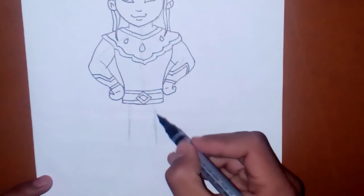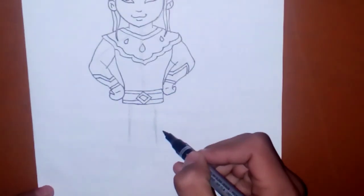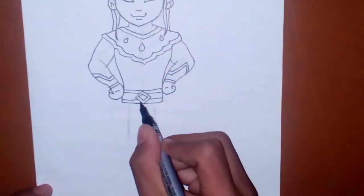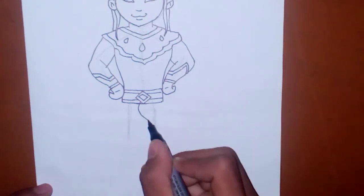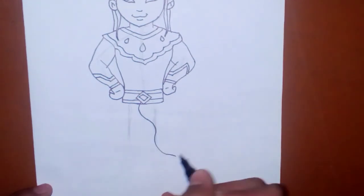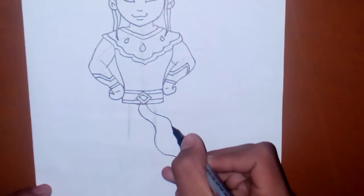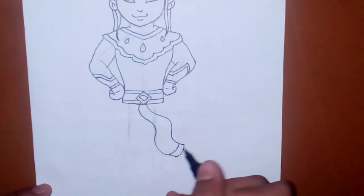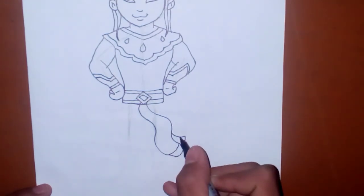And finally, we are drawing his legs. And there is also a cloth like that floating in the air. It is stitched to that belt.